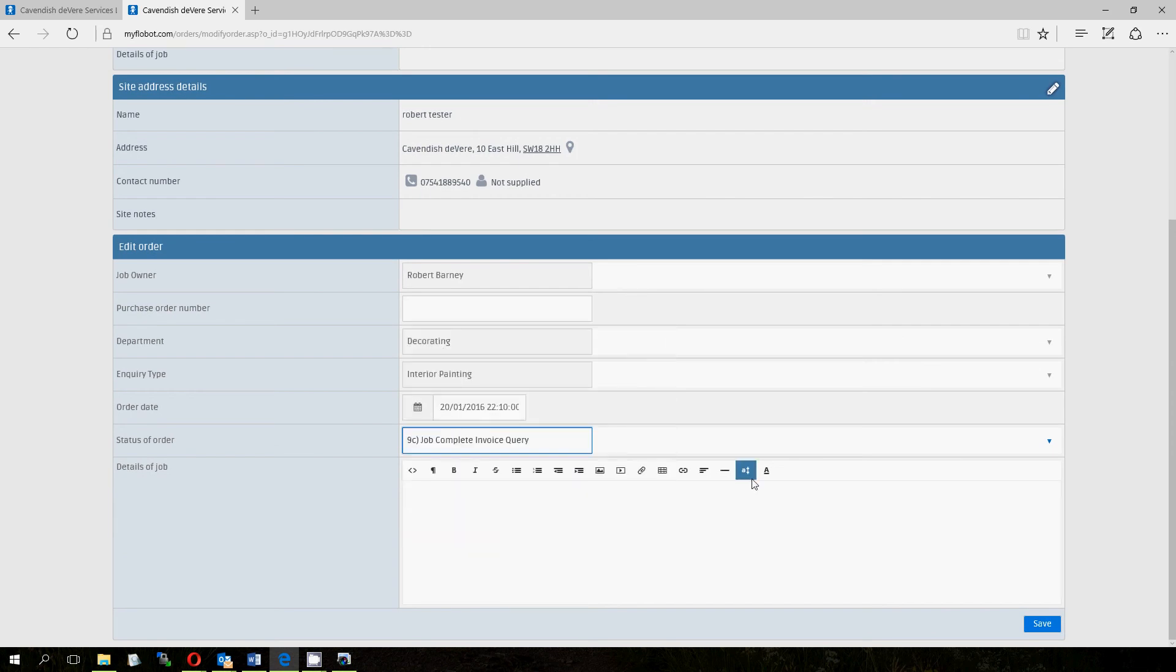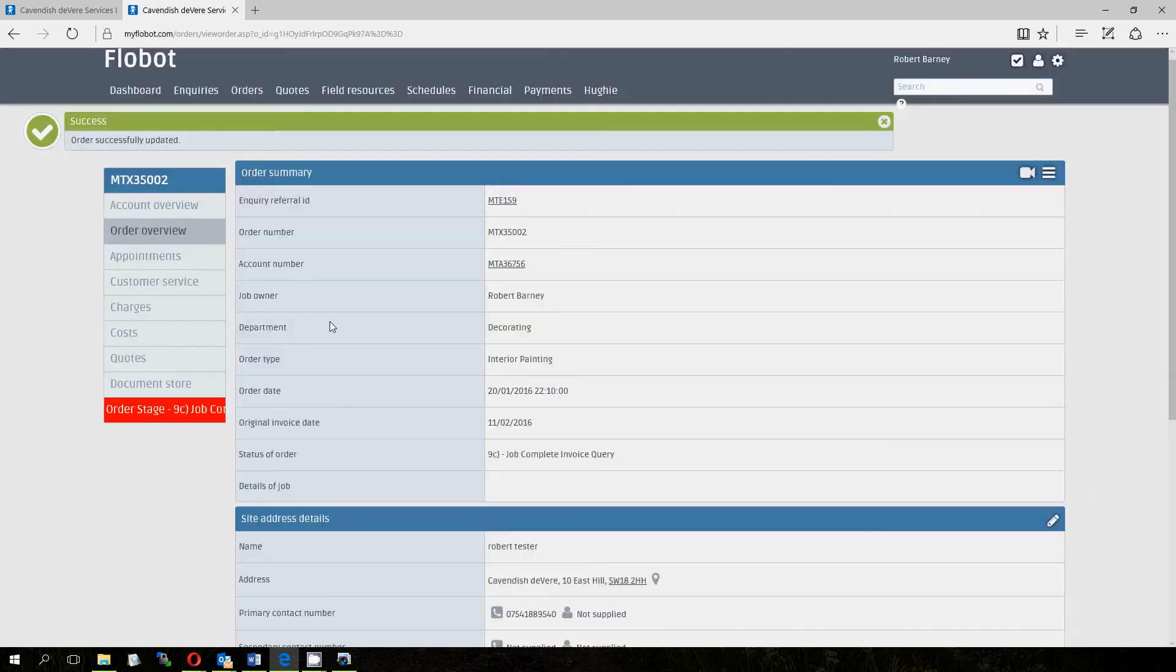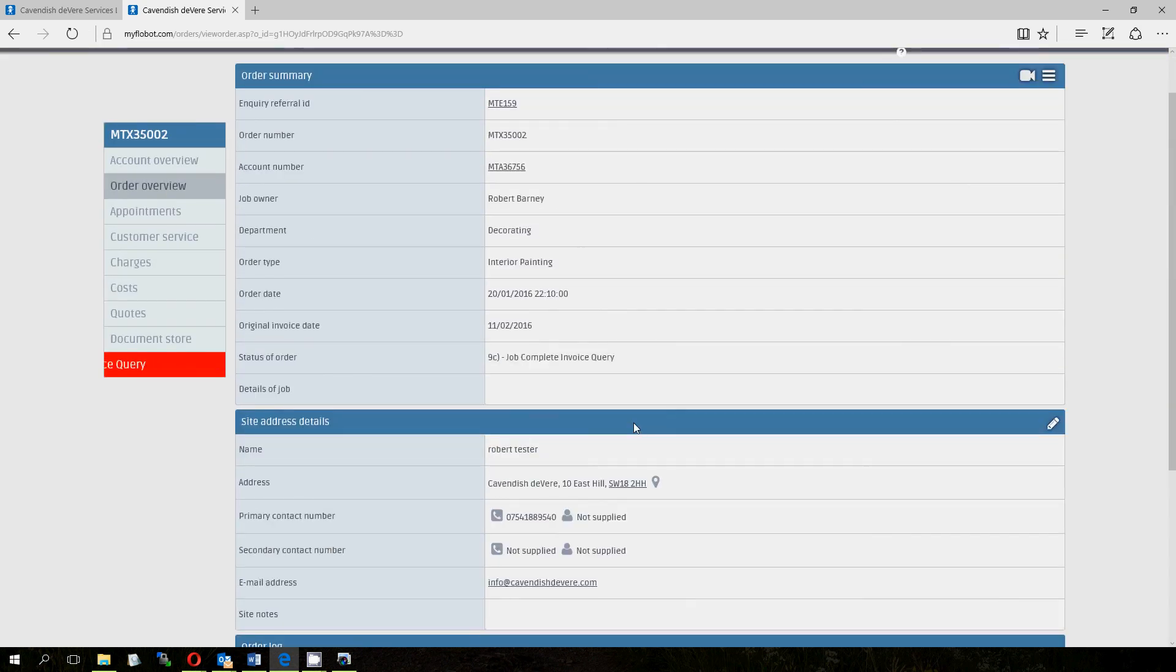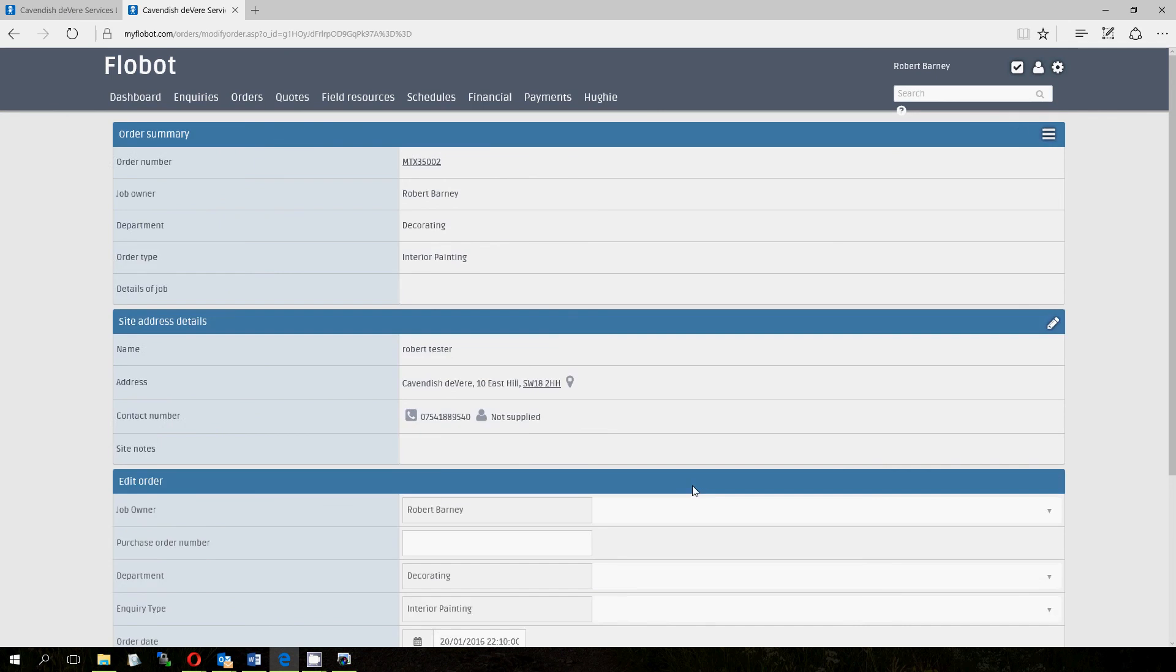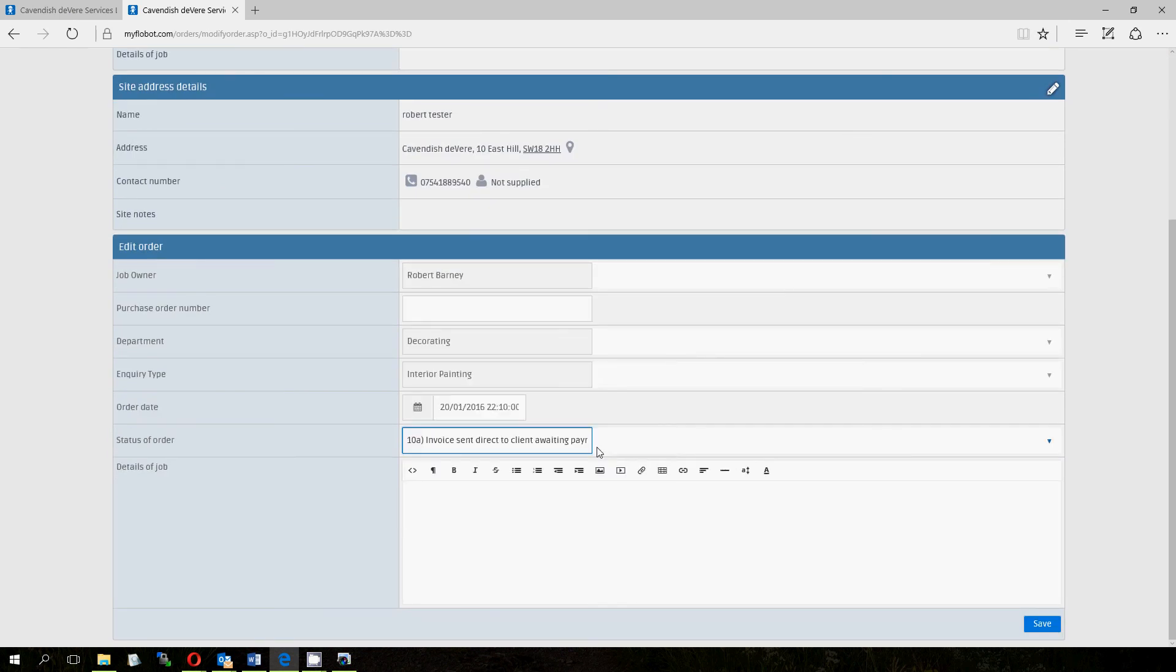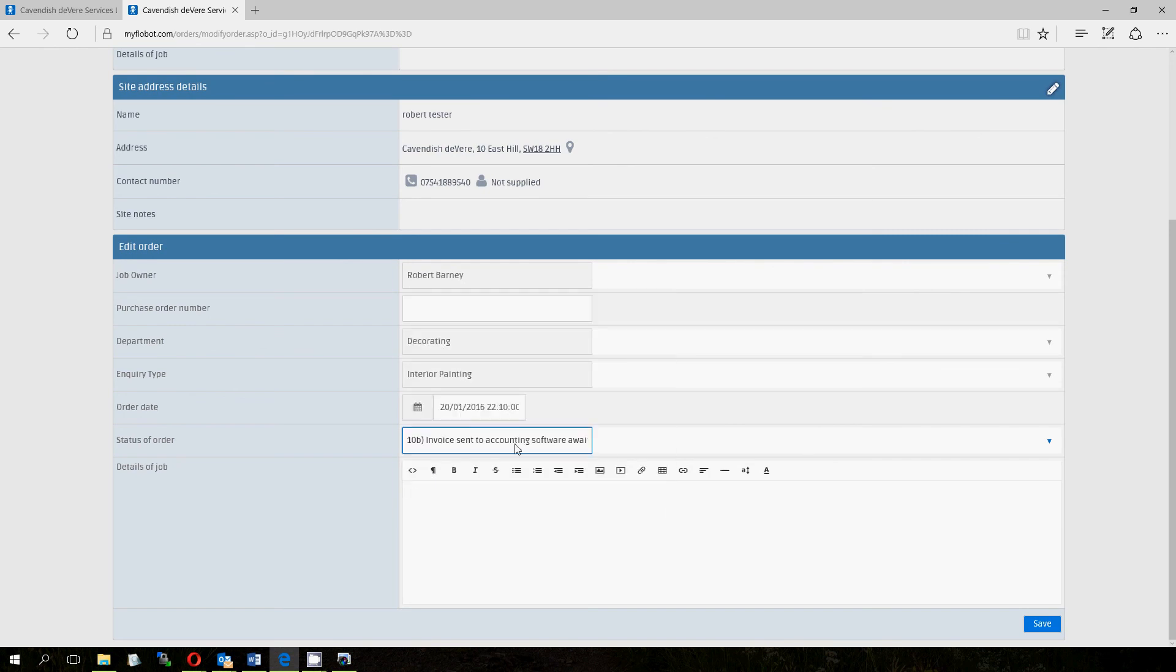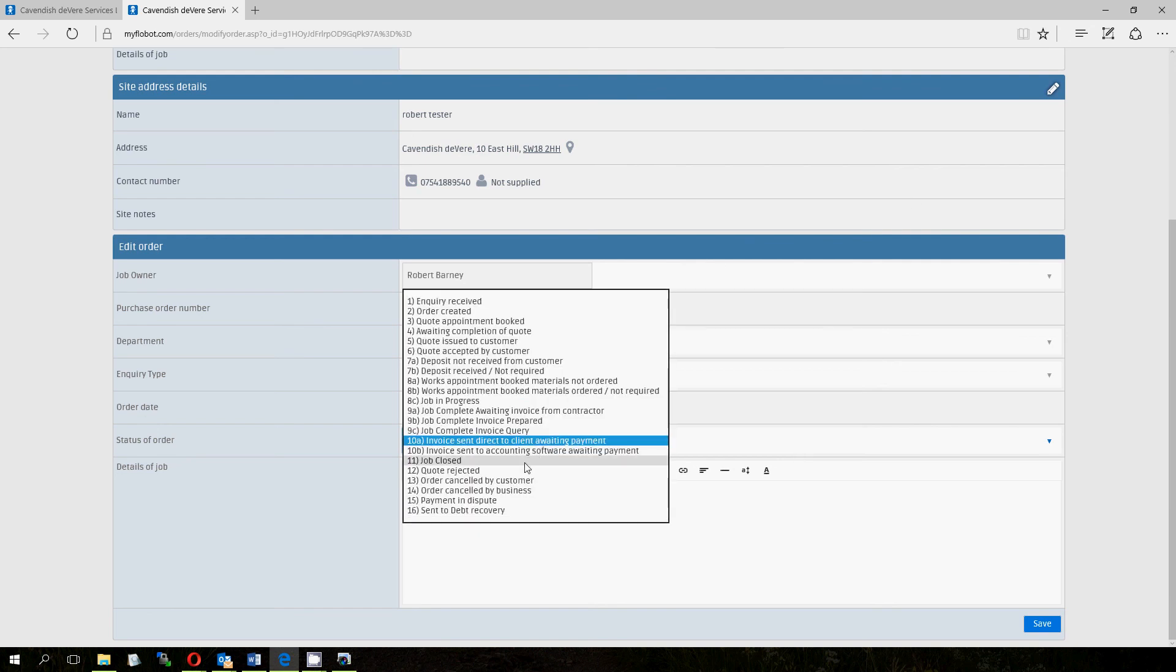And stage 9C, you want to put that on there if you've got a query. So you can see that there's another red flag. Either the customer's not happy with the invoice or the contractor isn't happy or someone's not happy somewhere so it needs dealing with. Which moves us on to 10. 10, invoice sent direct to client awaiting payment or 10, invoice sent to accounting software awaiting payment. So you'll find that if you have Xero installed, you might want to put it on stage B, which means that you're not actually sending the invoices from Flowbot. They're actually being sent from zero, but it's important to know at what stage they are. But if you're using Flowbot, you probably just want to send it straight out from the invoicing module in Flowbot. Again, there's a video on that on this site.